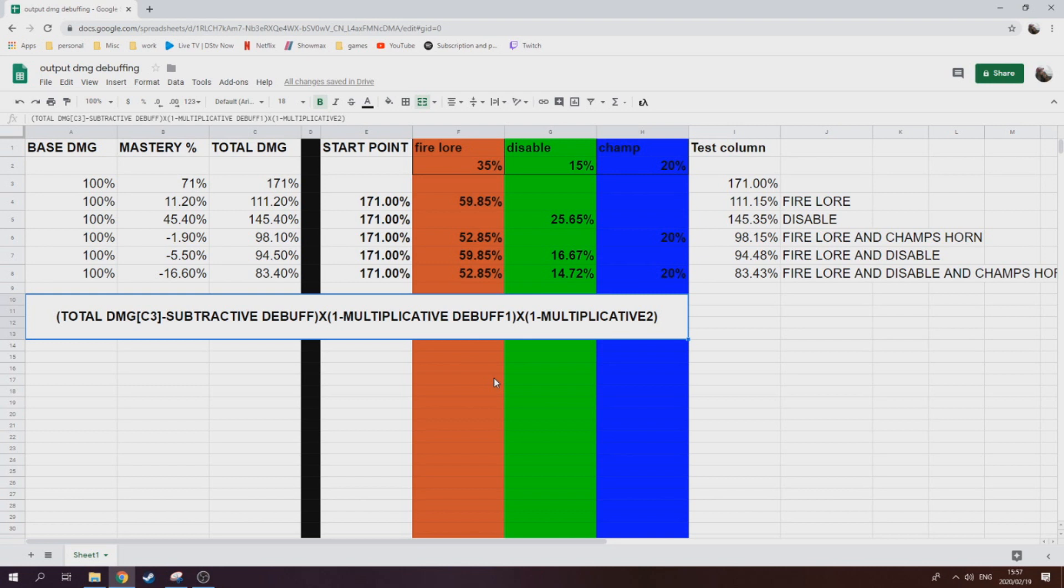What we found through our testing is there's only four skills that are multiplicative, i.e., the really good debuffing skills. It's fire lore, it's frost lore, it's disable, and it's addle. So far, I mean things could change, SSG has done these things before, but so far those are the four skills that are actually really good. Now we'll explain to you how it works.